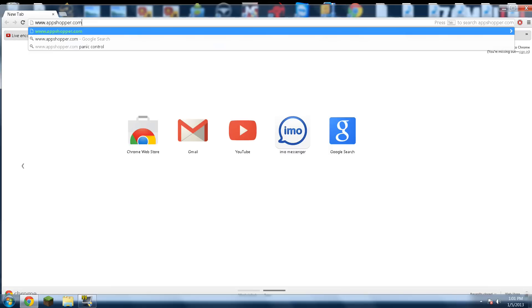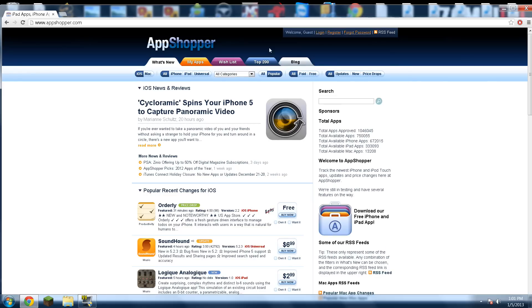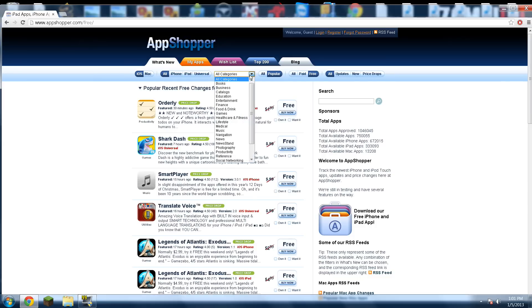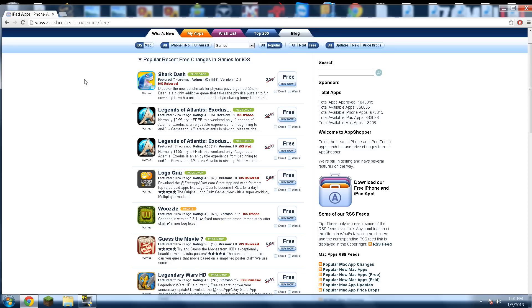What you do is go to AppShopper.com. Once you're here, you're going to go up here to where it says free, click on that, then click on this drop down menu here and click on games. This will bring you the most popular free games that have gone free or are new to the app store.